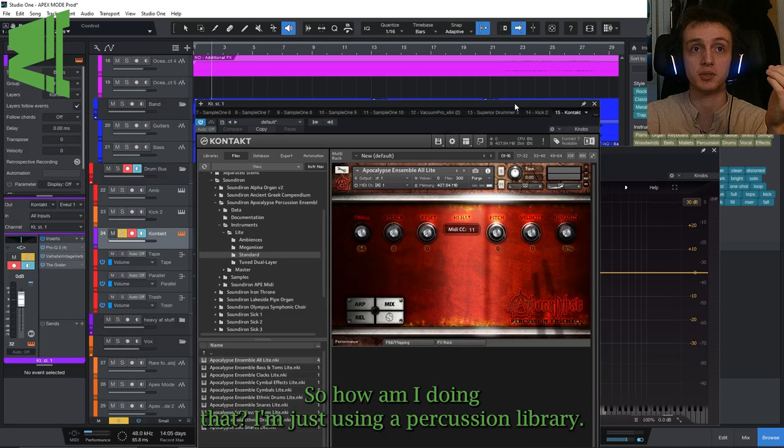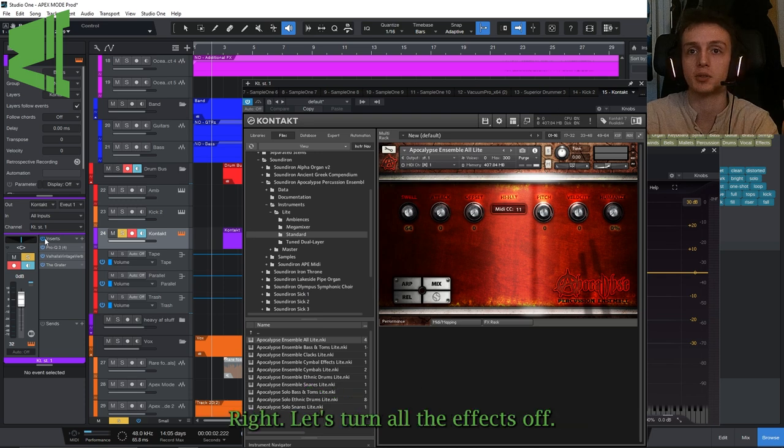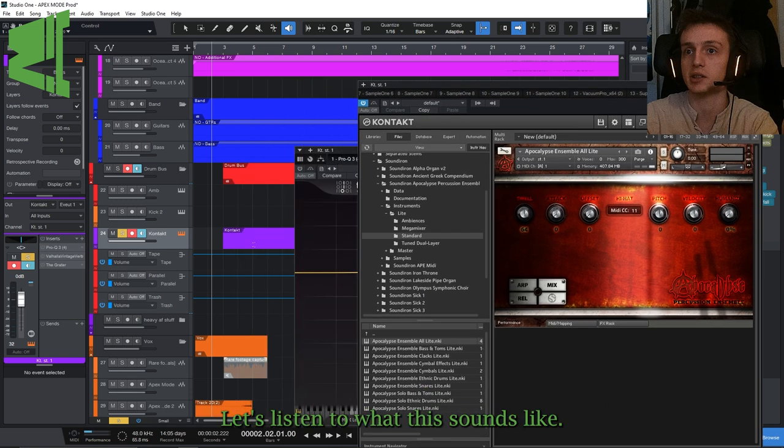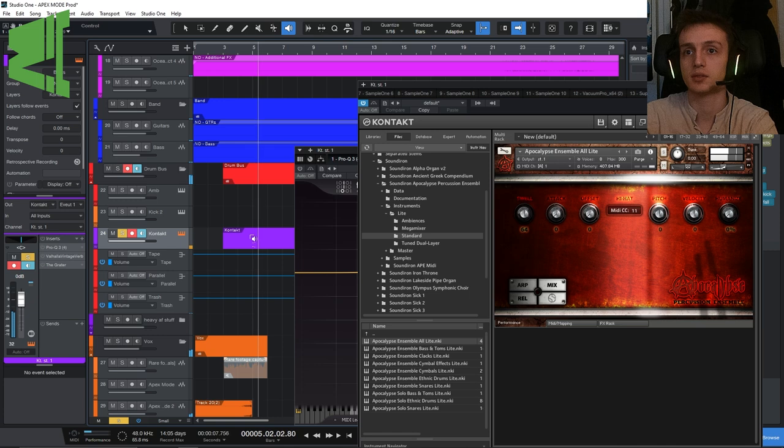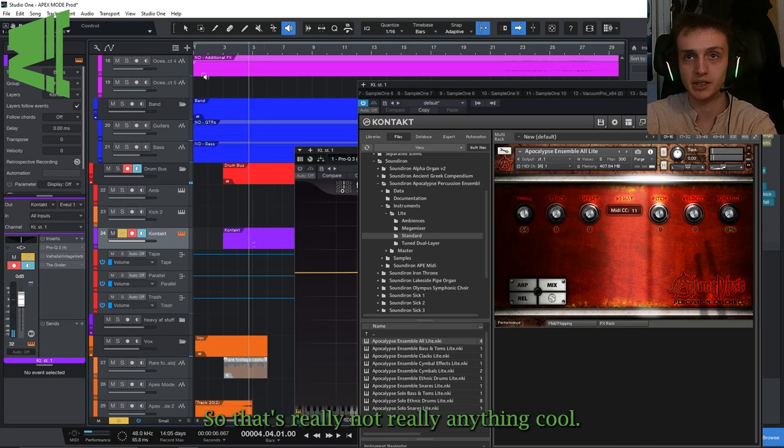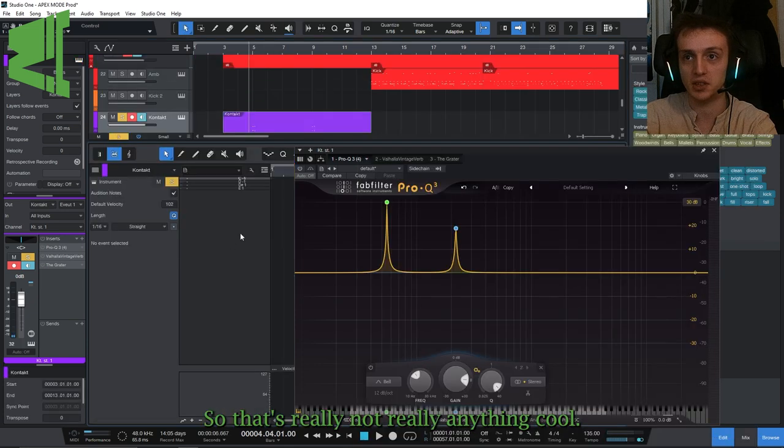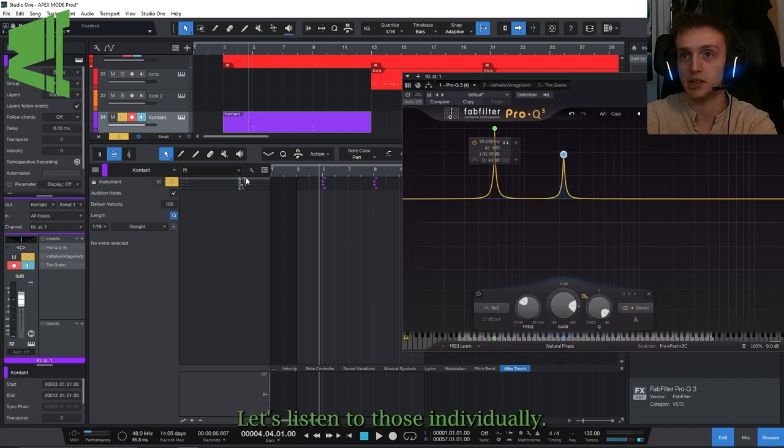How am I doing that? I'm just using a percussion library. Let's turn all the effects off, let's listen to what this sounds like.